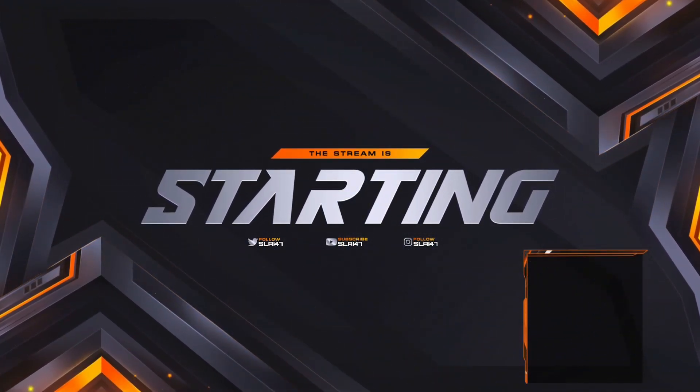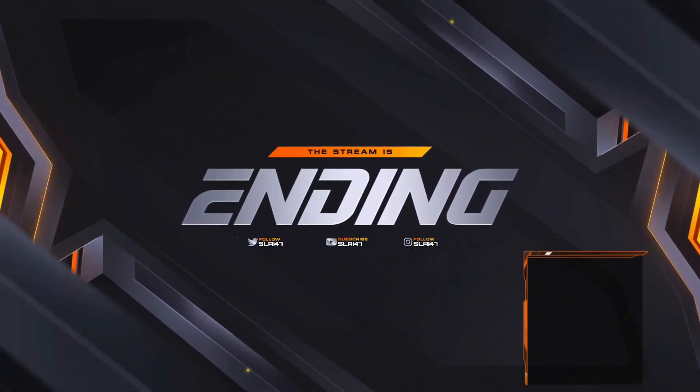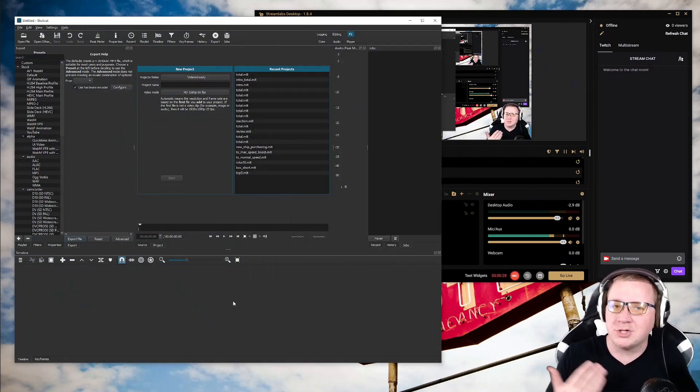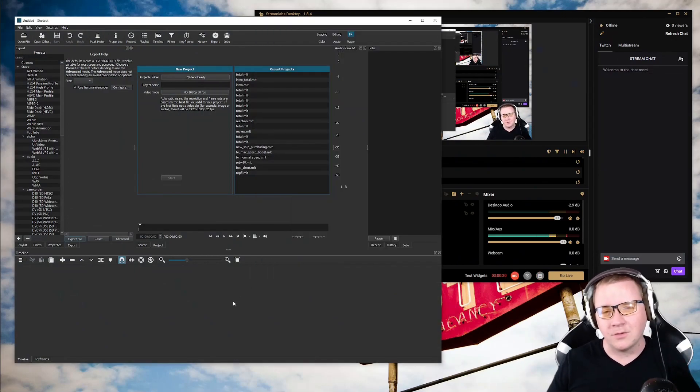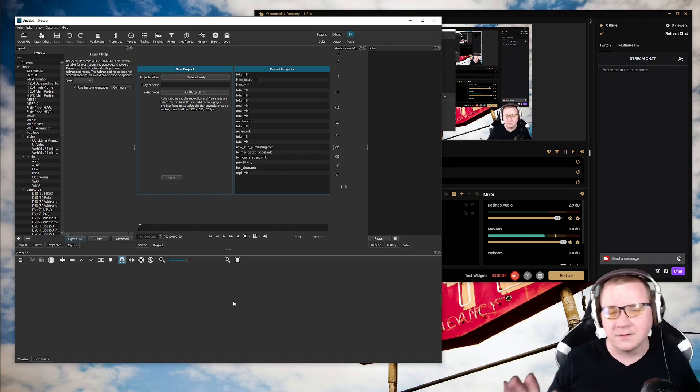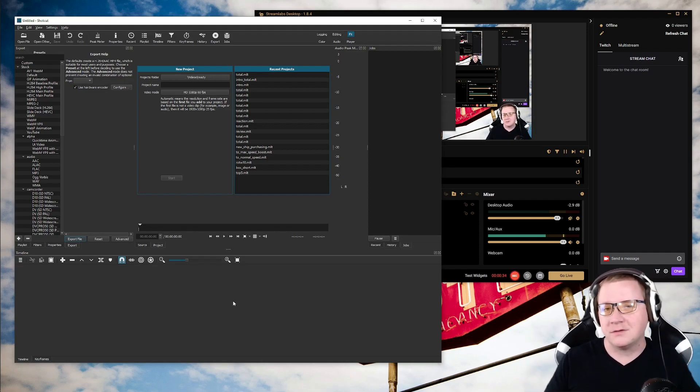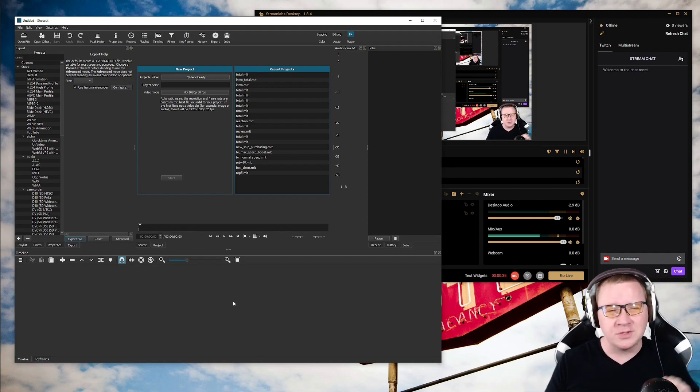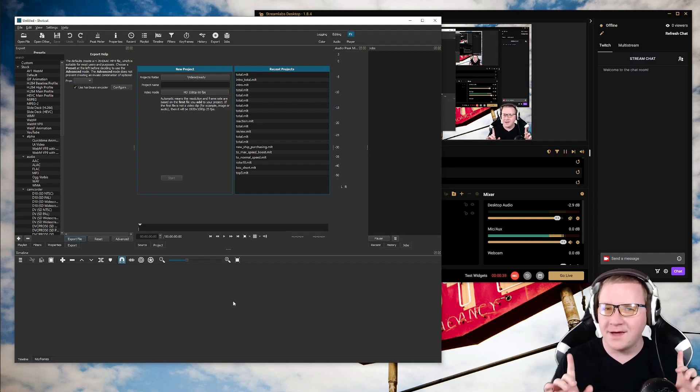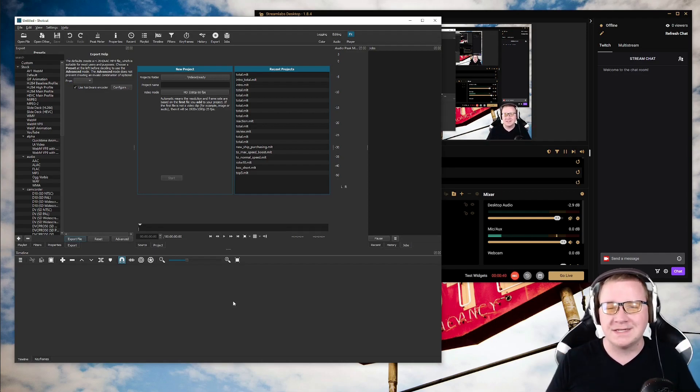So once I record it, I can then go over to what I use is Shotcut. I know I probably should be using Premiere and a few other things. I know some people are that way. But Shotcut's free, it's really easy to use. It looks a little complex off the bat, I will say that.